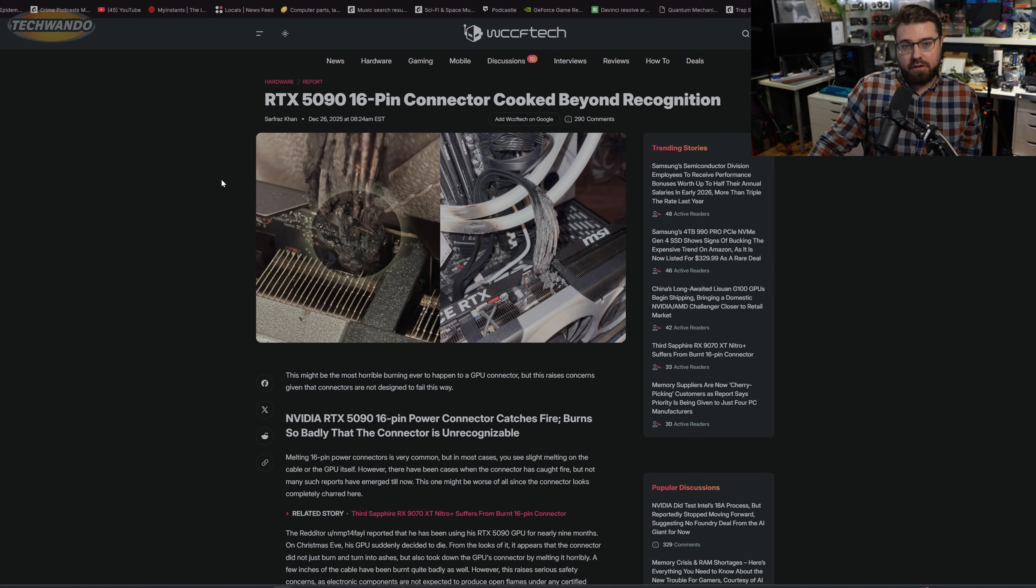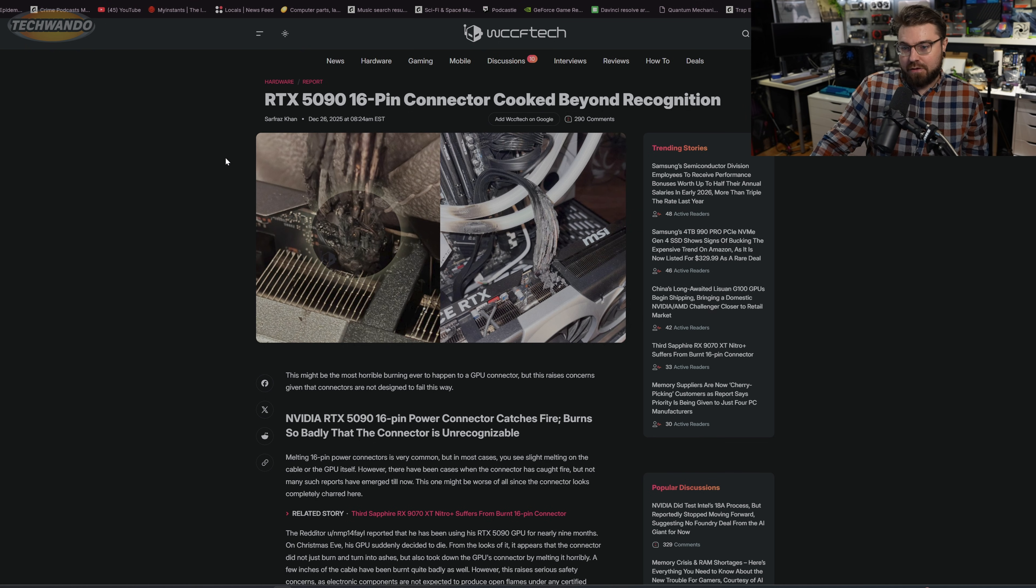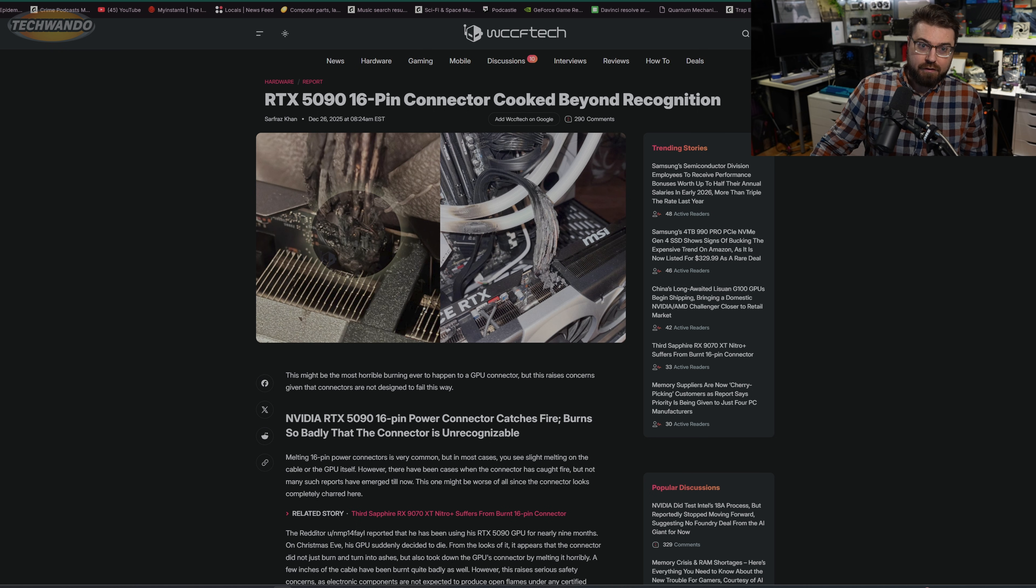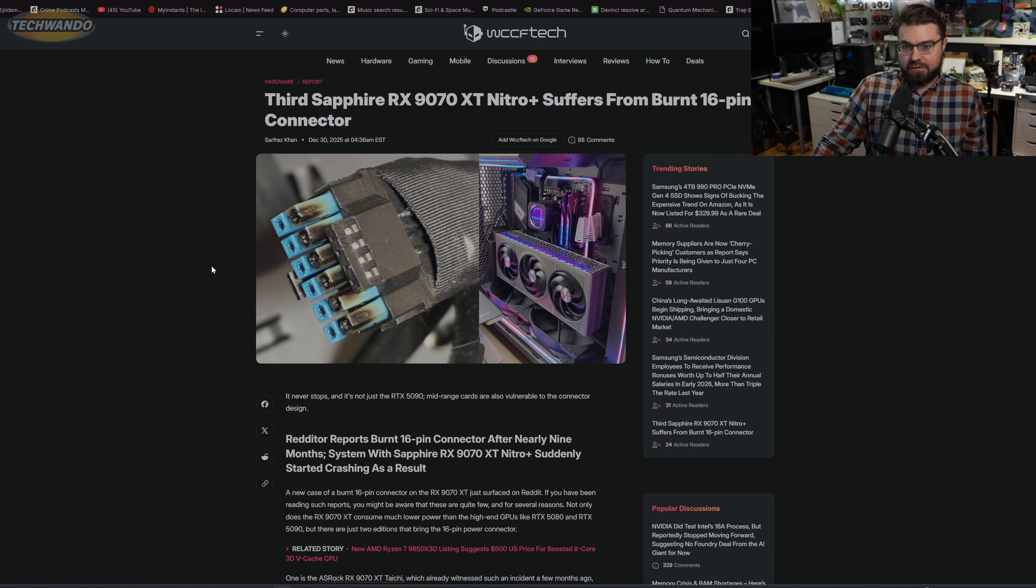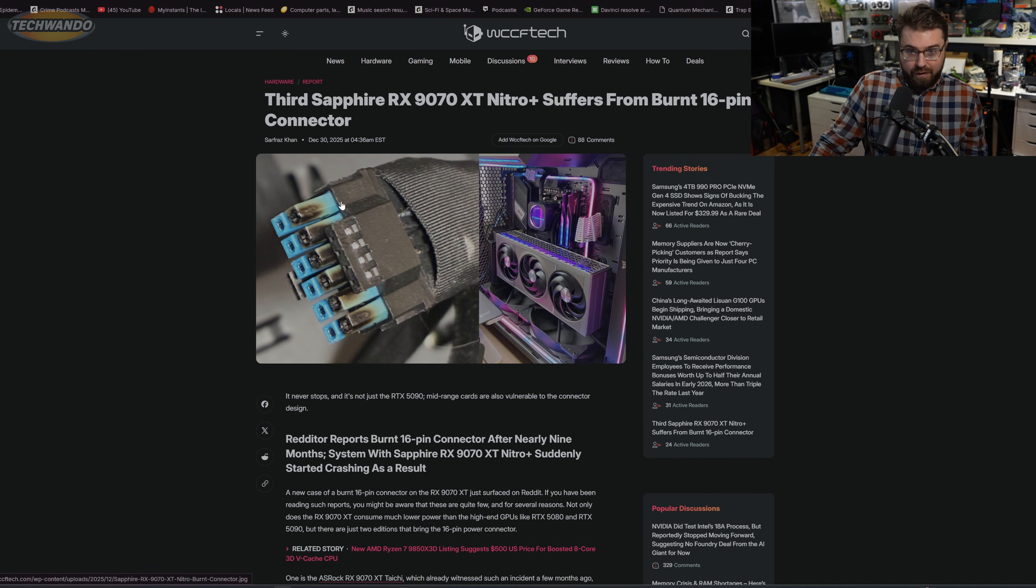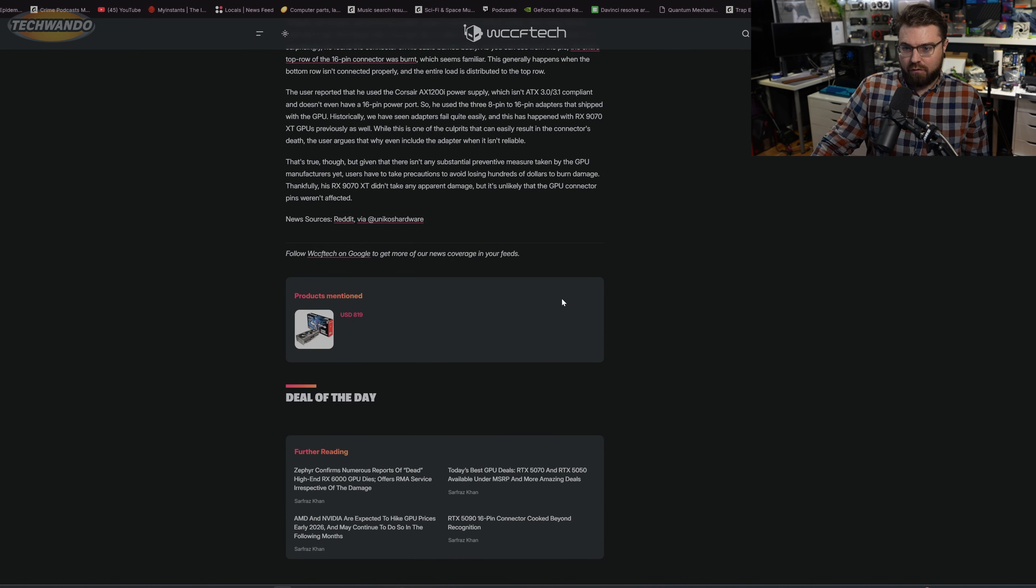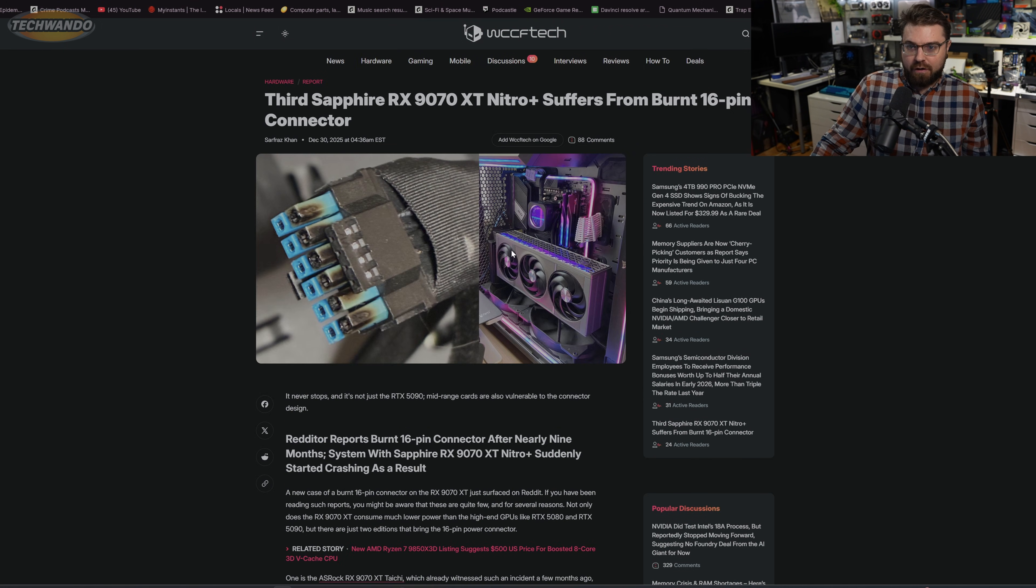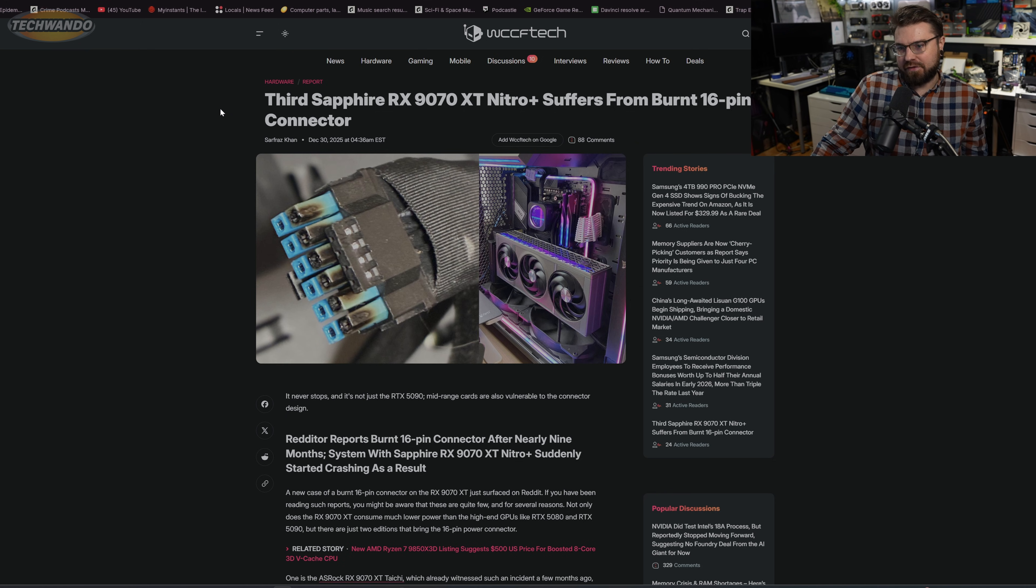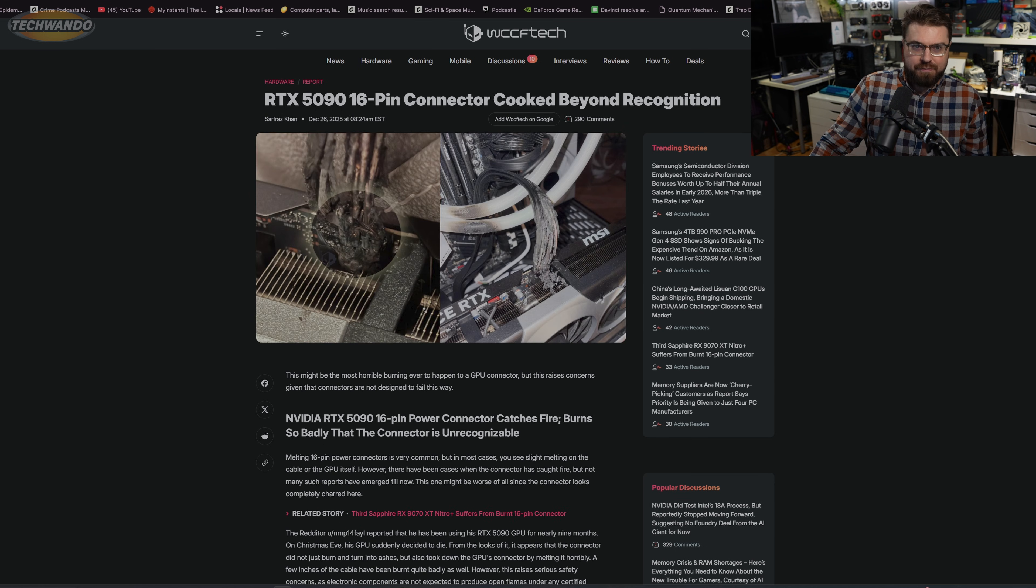You can say user error all you want - sure, some instances may be user error if you don't plug them in all the way. But look at this, let's go over to the Sapphire. These are cards that are lower power draw and they have the blue on them, so you know that you're plugging the cable in all the way. They're burning on these lower power draw cards, so you can't even say it's just an NVIDIA thing anymore because it's happening on AMD as well.